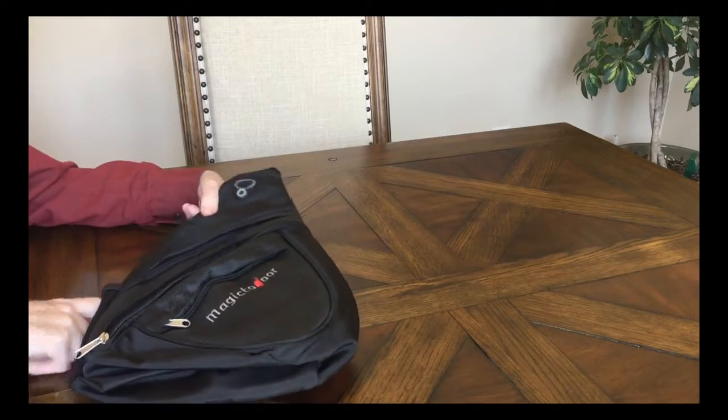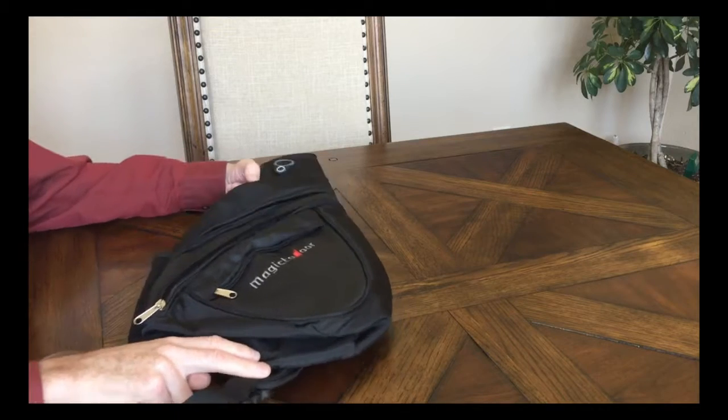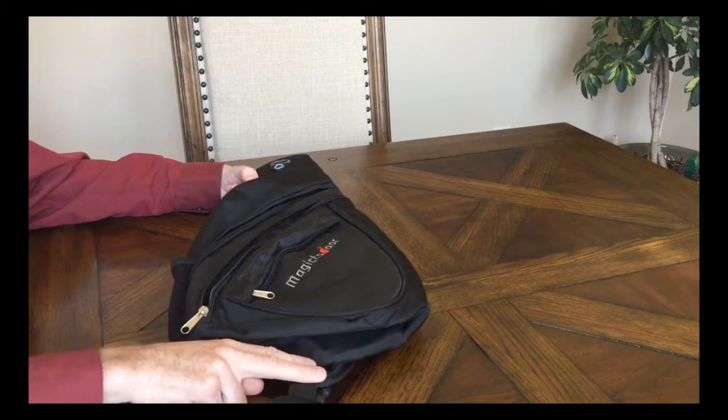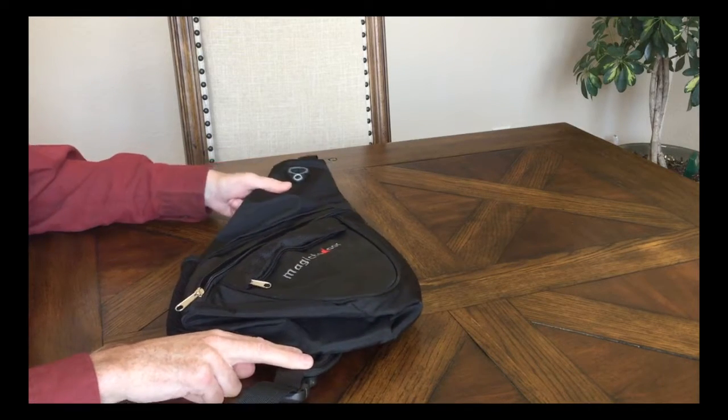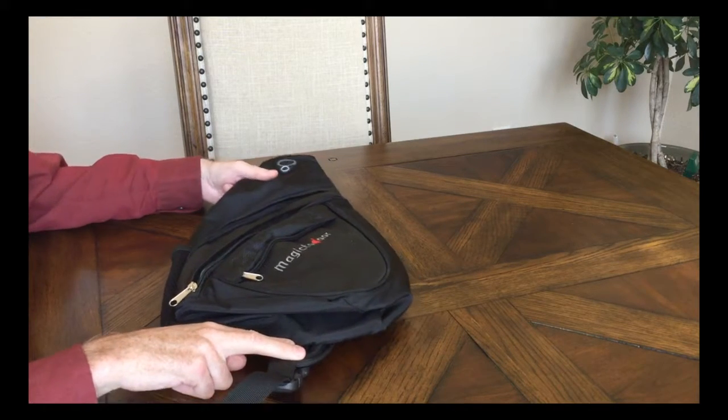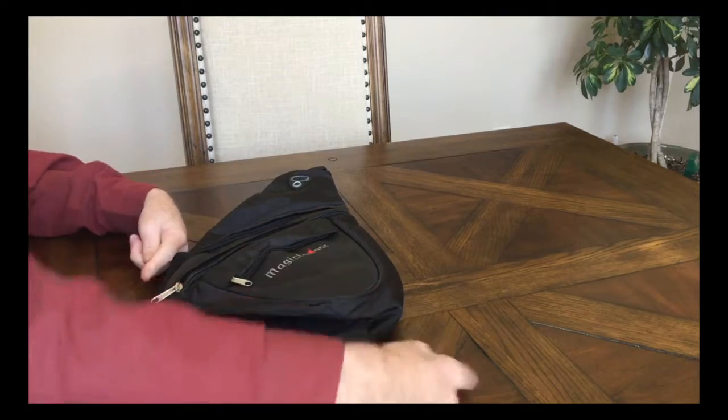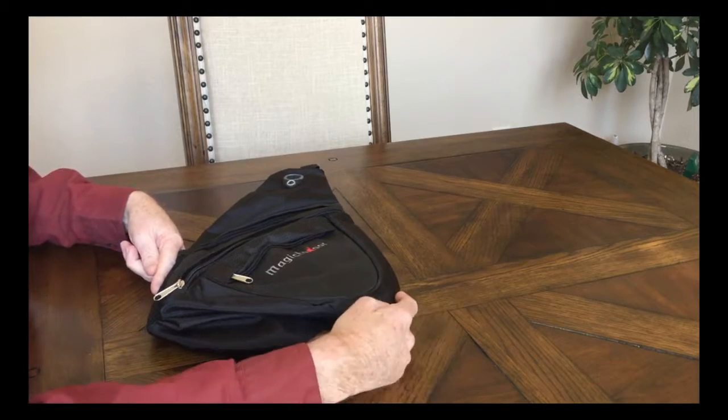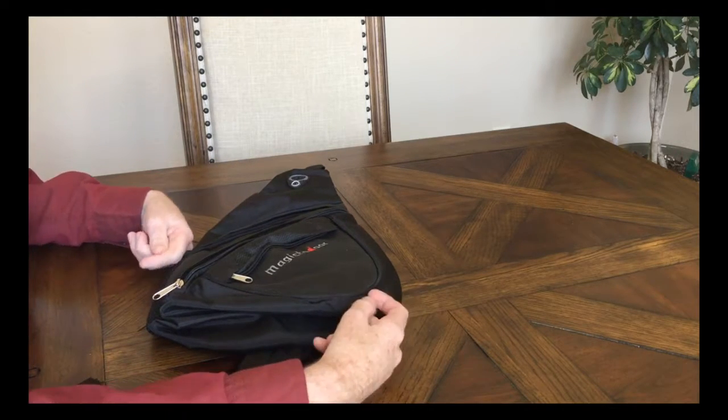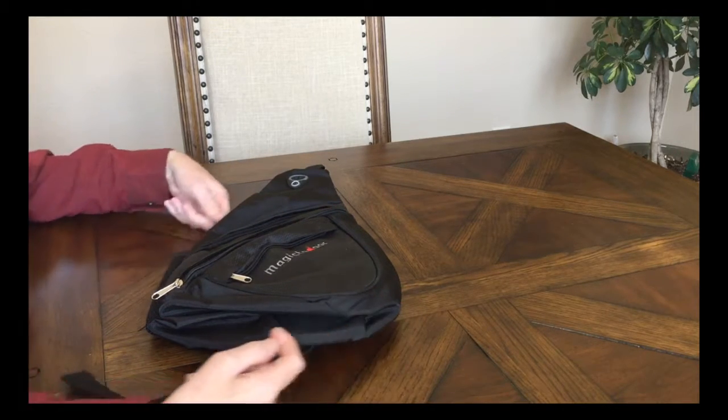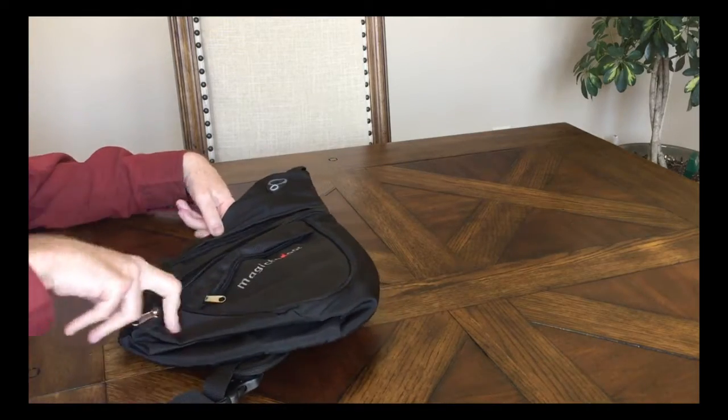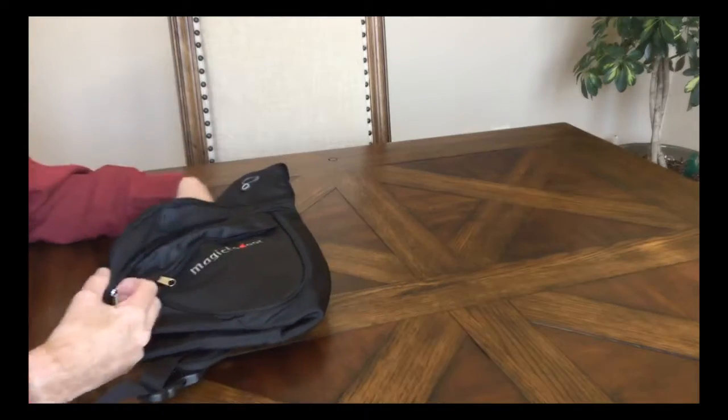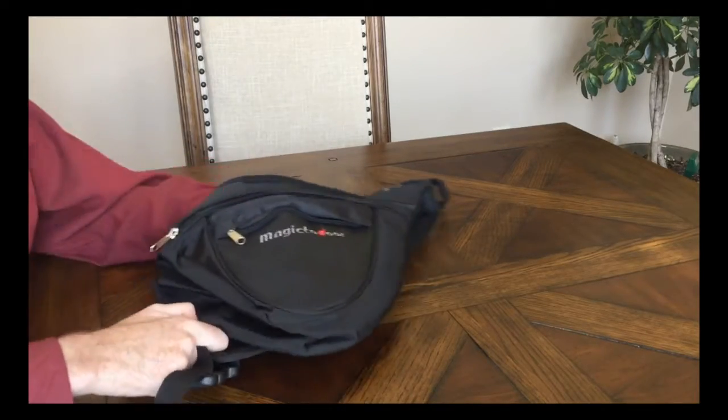I should say the overall height, generally speaking, is fourteen and a half inches by ten and a half inches, and they say it's about five and a half inches deep. You can tell if I get my hand in here, it expands quite a bit.